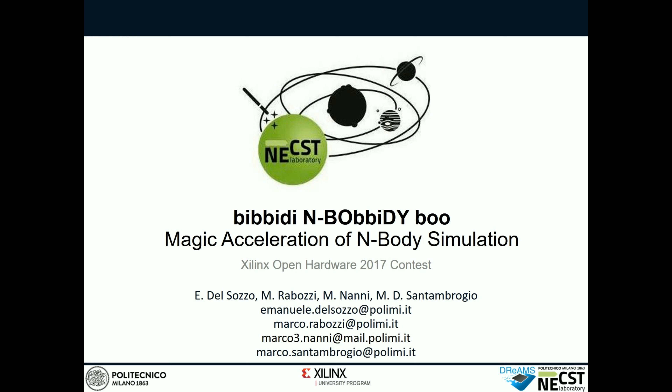Hi! Welcome to our second video about our project, Bibidi and Bobbidi Boo, a magic acceleration of N-Body Simulation. In this video we'll show you why we decided to use FPGA, Field Programmable Gate Arrays.